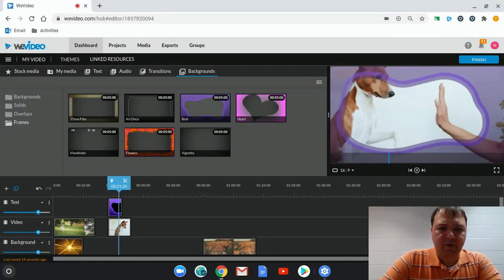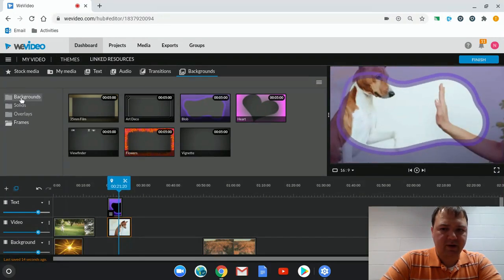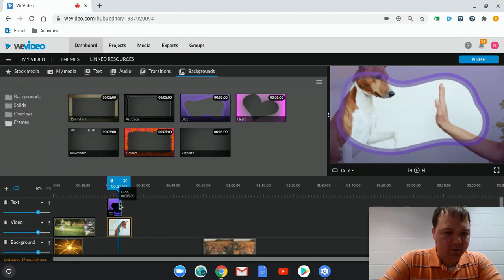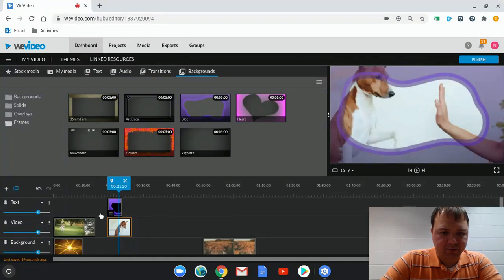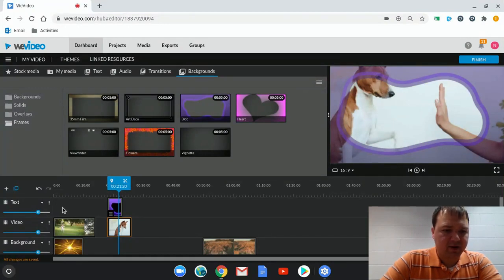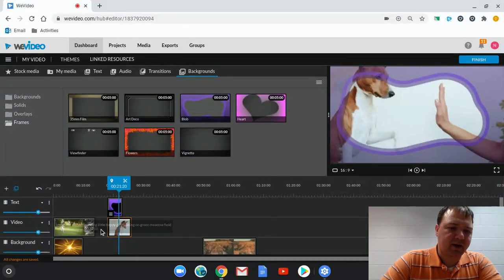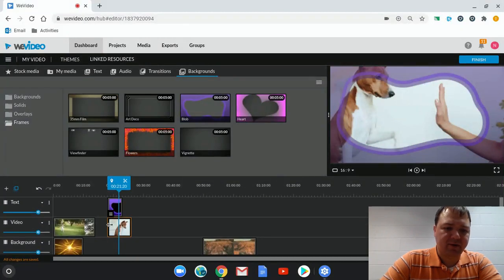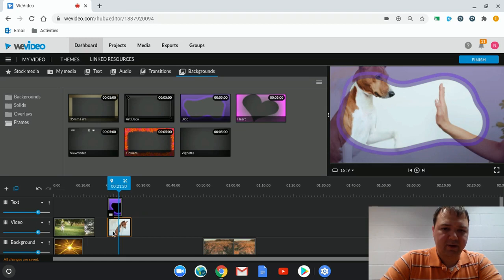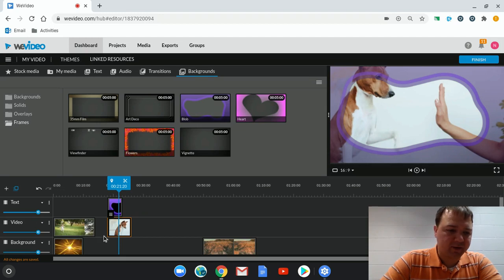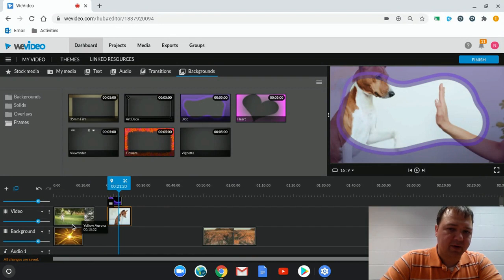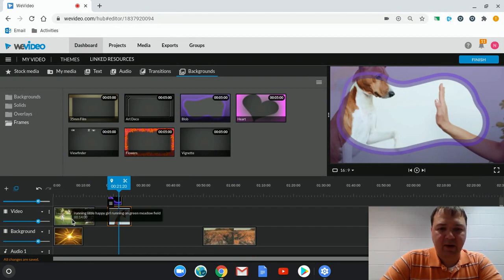So there we have backgrounds, solids, overlays, and frames. And we've also looked at how we can layer the tracks with text, video, and background. And we always want to make sure we have text above video and video above background. Because, again, it's like a stack of papers that we can't see one below the other, unless we make it smaller.